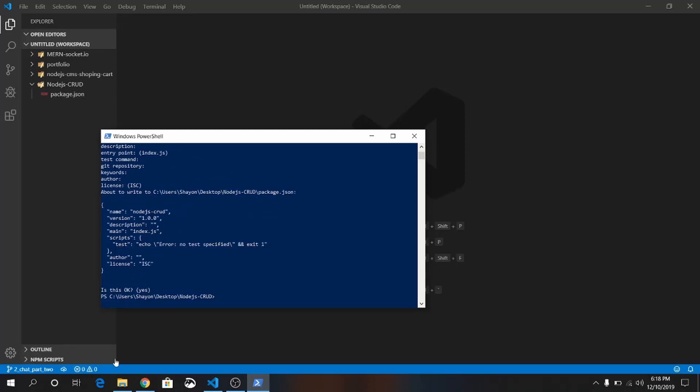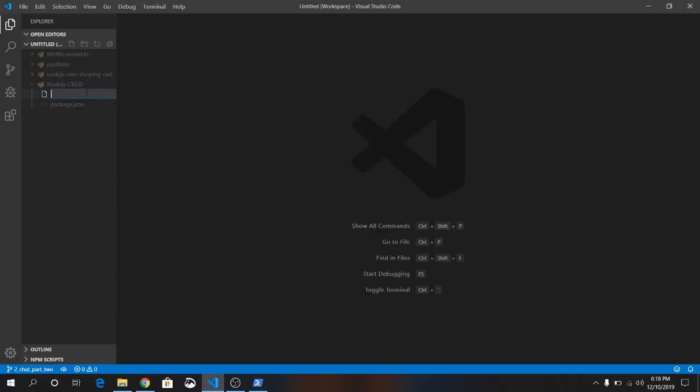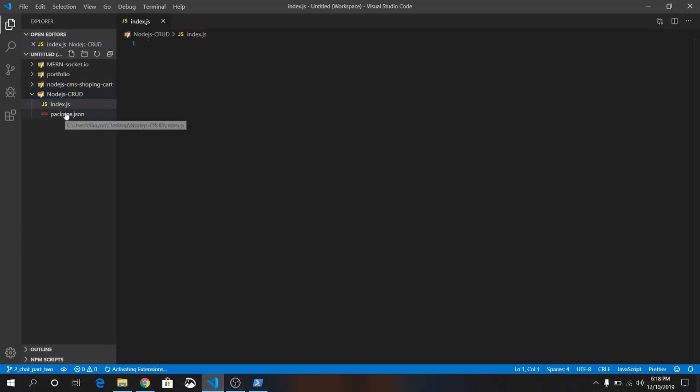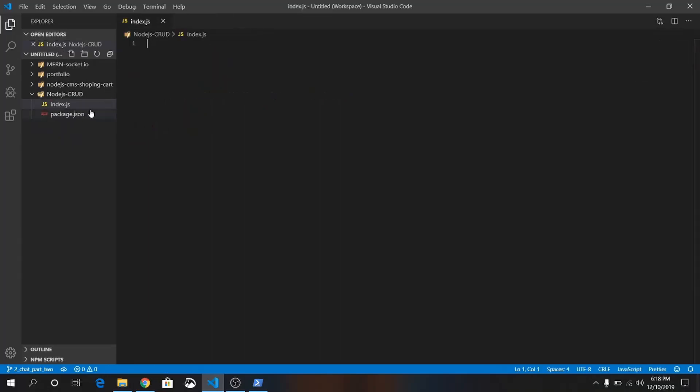Click Enter a few times, and okay. Our entry point was index.js. Just write index.js. Make sure the entry point is the same as this file name. Index.js is the same as this index.js file.